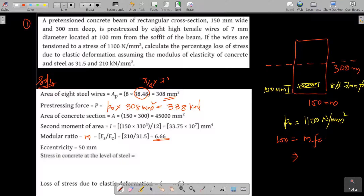The neutral axis is at the mid-depth. The bars are located 100 mm from the soffit, so the distance from the neutral axis is 150 − 100 = 50 mm. Therefore, the eccentricity e = 50 mm.